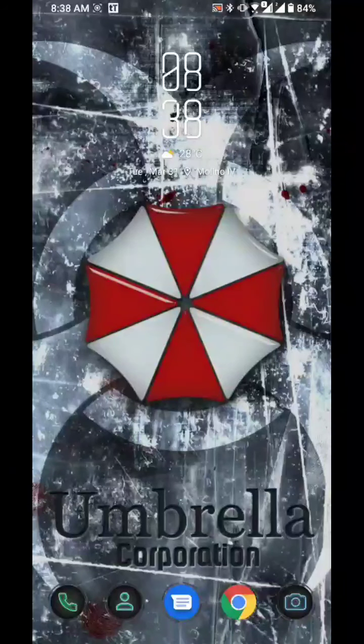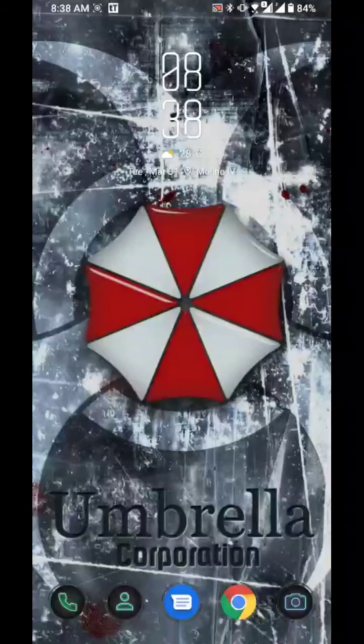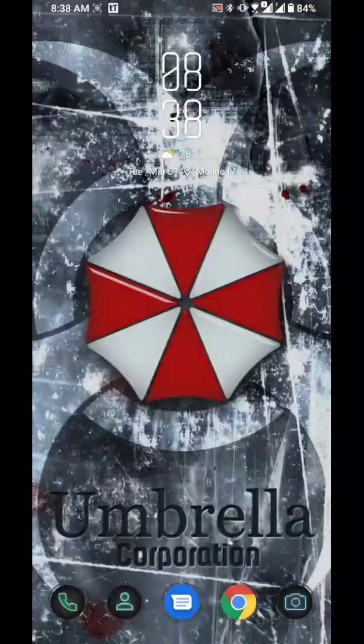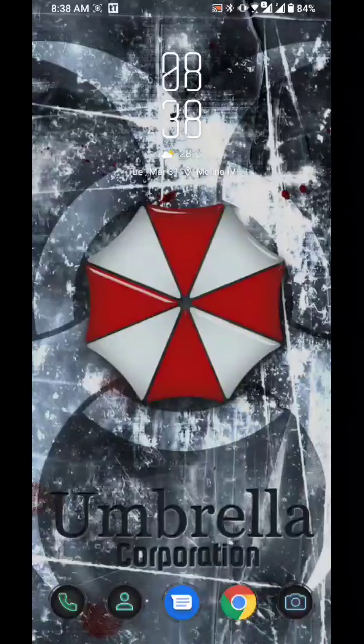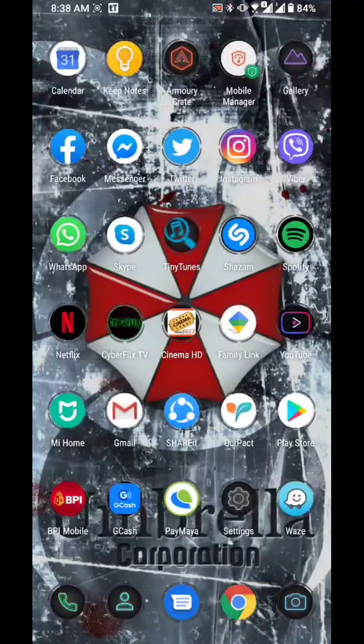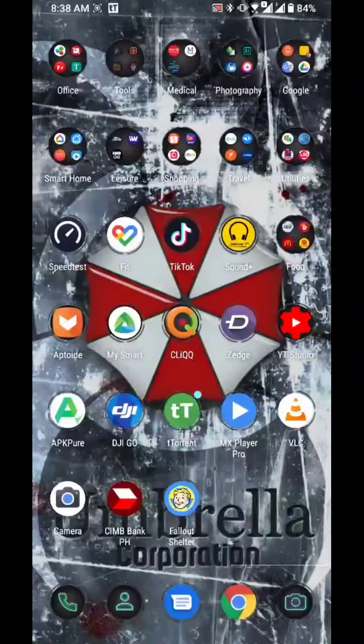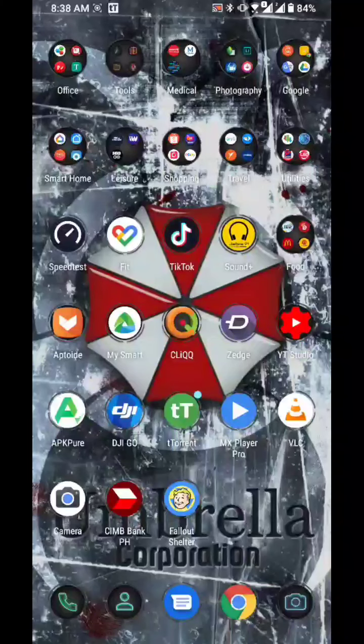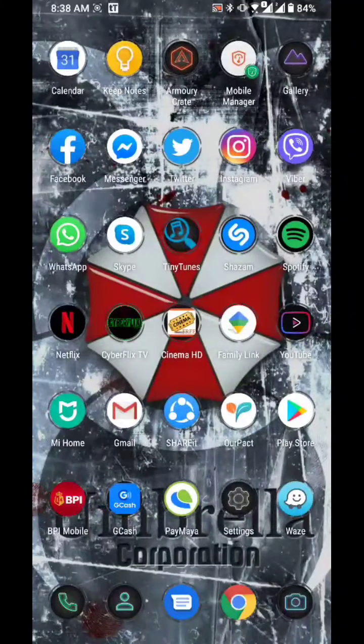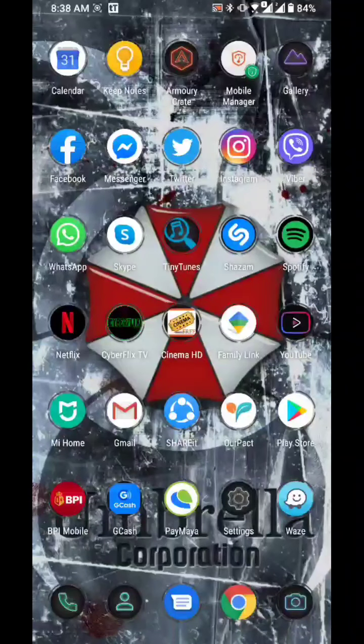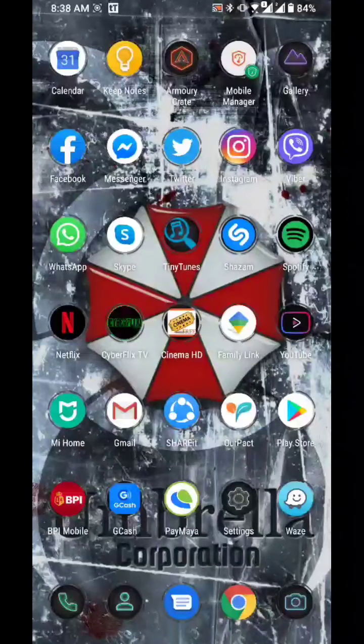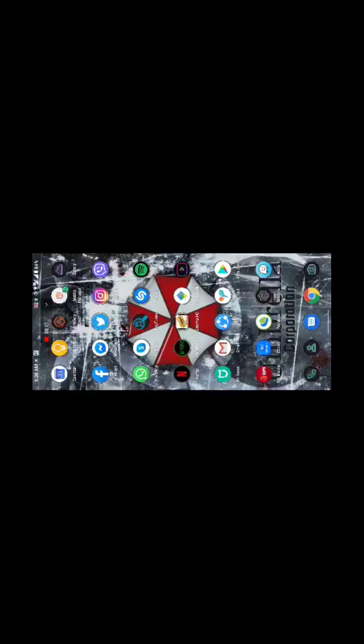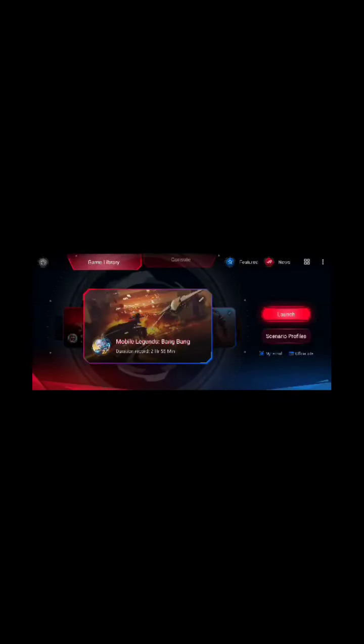Welcome back to my channel. For today I'll be showing you how to fix game issues. A lot of you have been having problems with games like PUBG, Mobile Legends, and Black Desert Mobile. I'll be teaching you a simple trick on how to fix the game without experiencing any lag or frame drops.